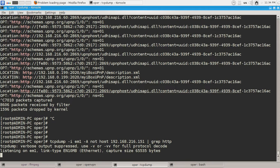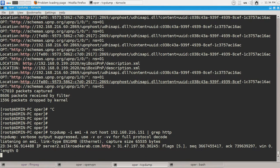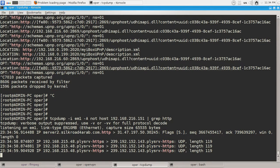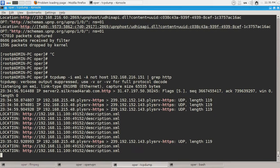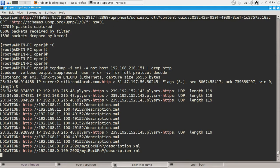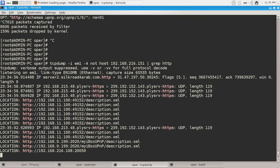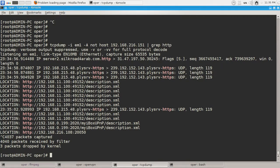Okay guys, this is the basic introduction to TCPdump. As you can see, you can do a bunch of great things with this utility, and it's very useful for troubleshooting your local and wide area networks. See you soon in other videos.